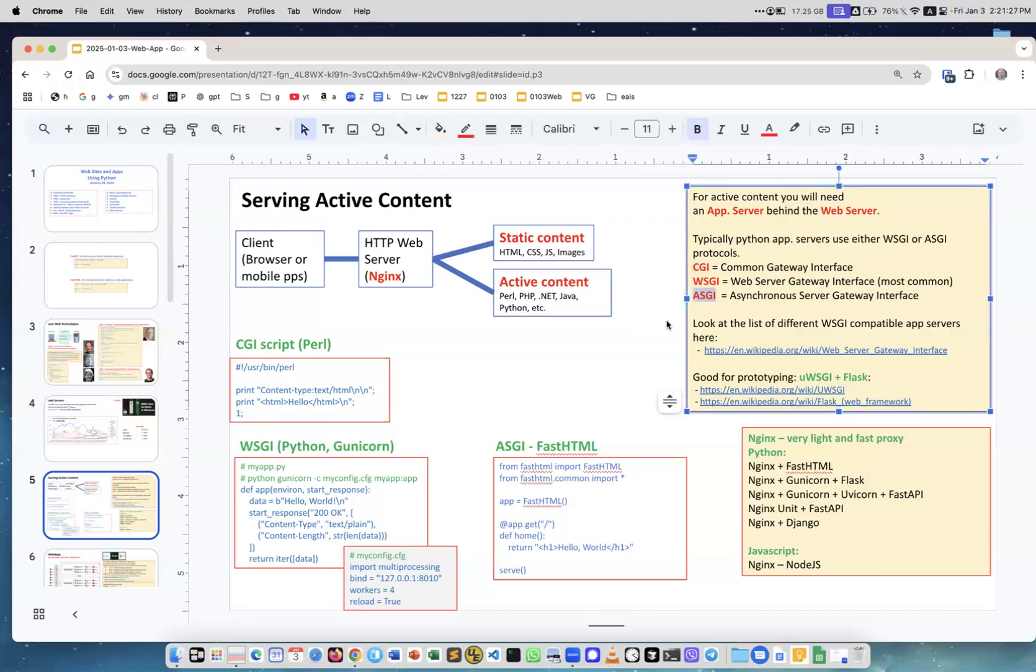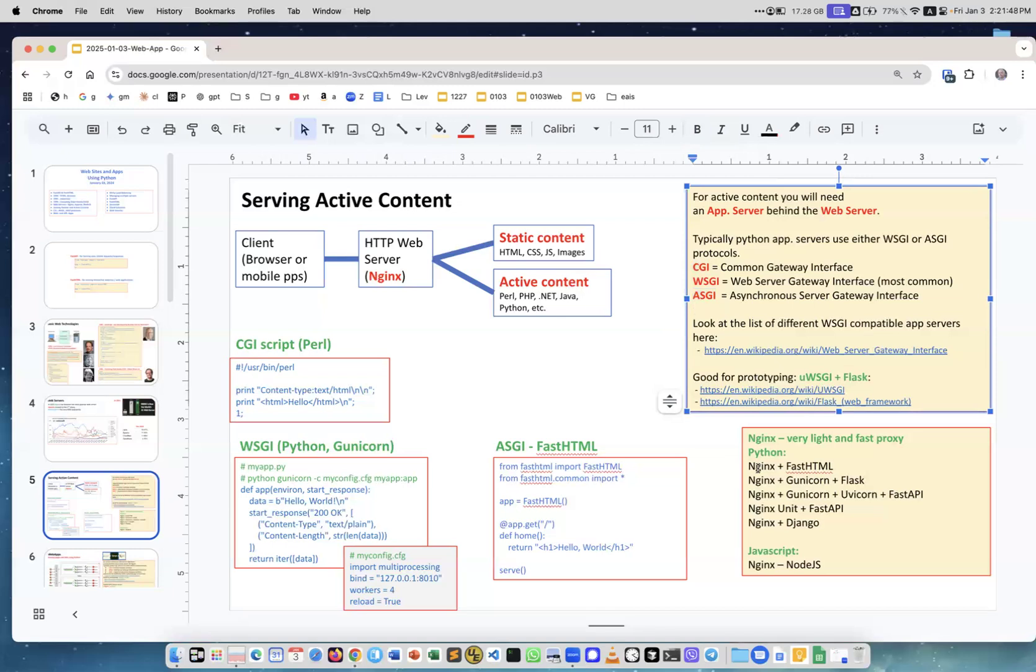In parallel, keep several connections open and process multiple requests, so this is better technology. Now the problem is that many web servers cannot understand ASGI protocol.